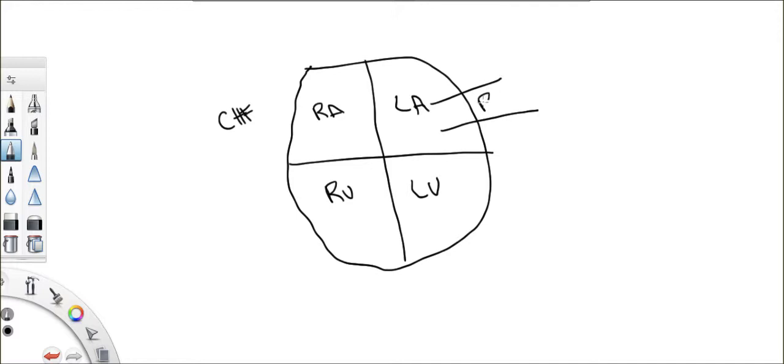The pulmonary veins, right? And the blood comes from the pulmonary veins, goes into your left atrium, into your left ventricle, and out to the aorta.